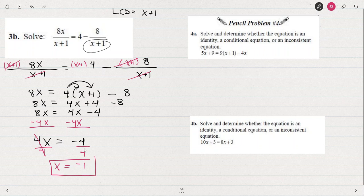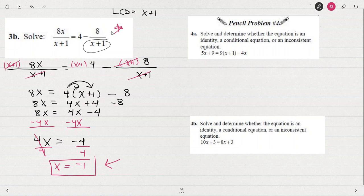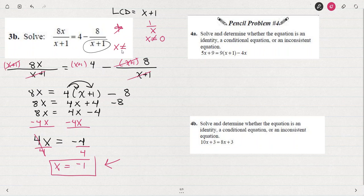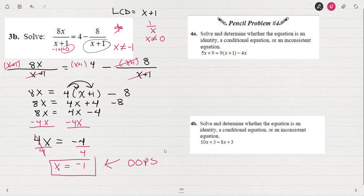We've got to be really careful when working with rational equations to make sure that our answer fits in the domain. Remember that a fraction such as 1 over x cannot have a 0 in the denominator — we can't have 1 over 0. When we look at this example with x plus 1 in the denominator, we can see that x can never be negative 1, because putting negative 1 in for x gives a 0 in the denominator.